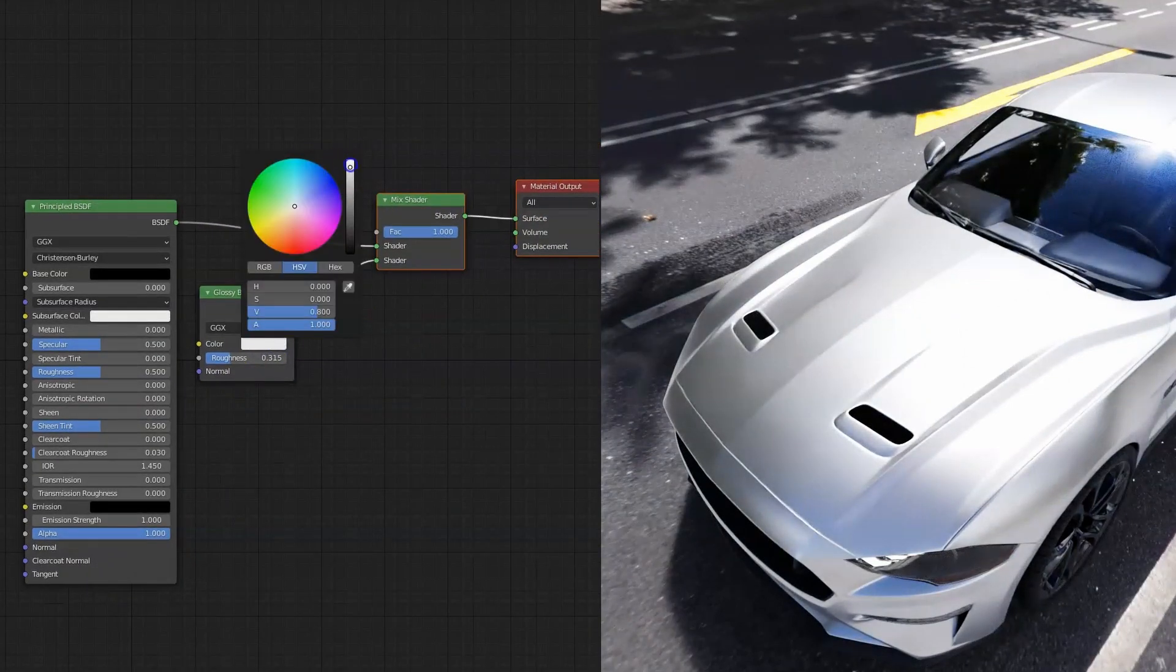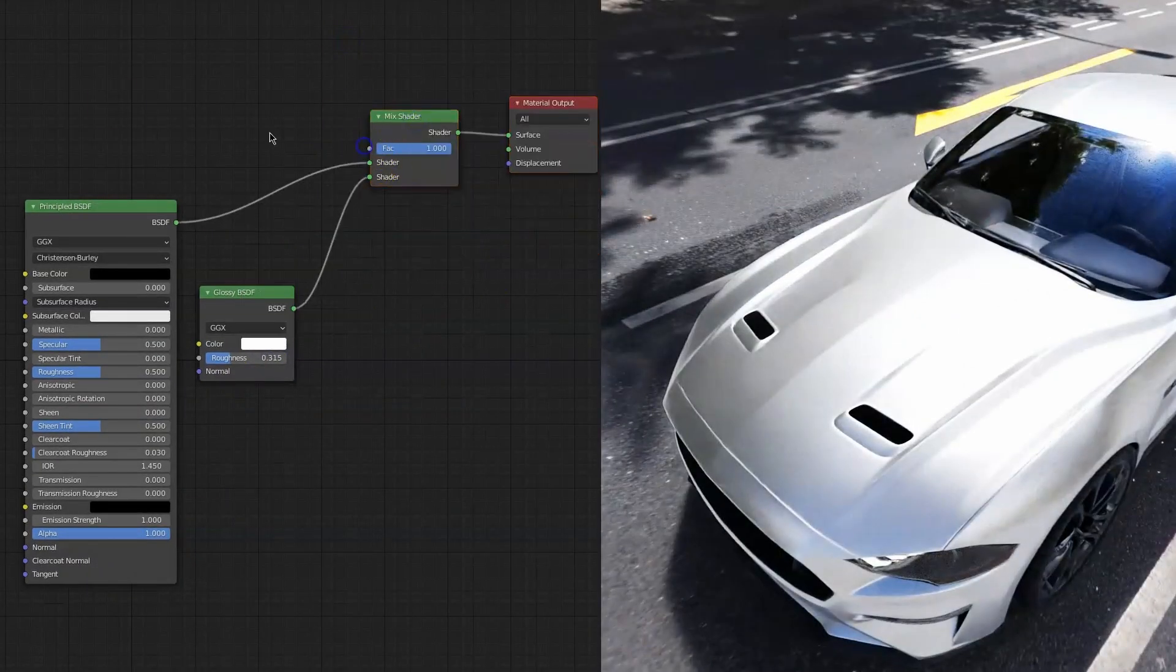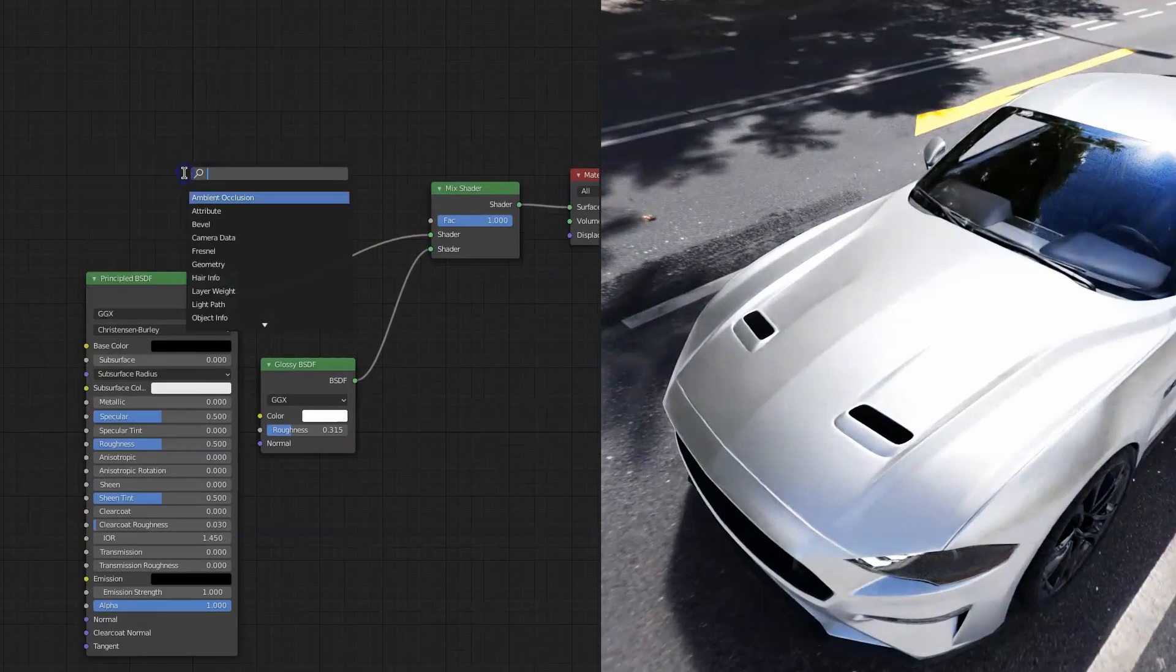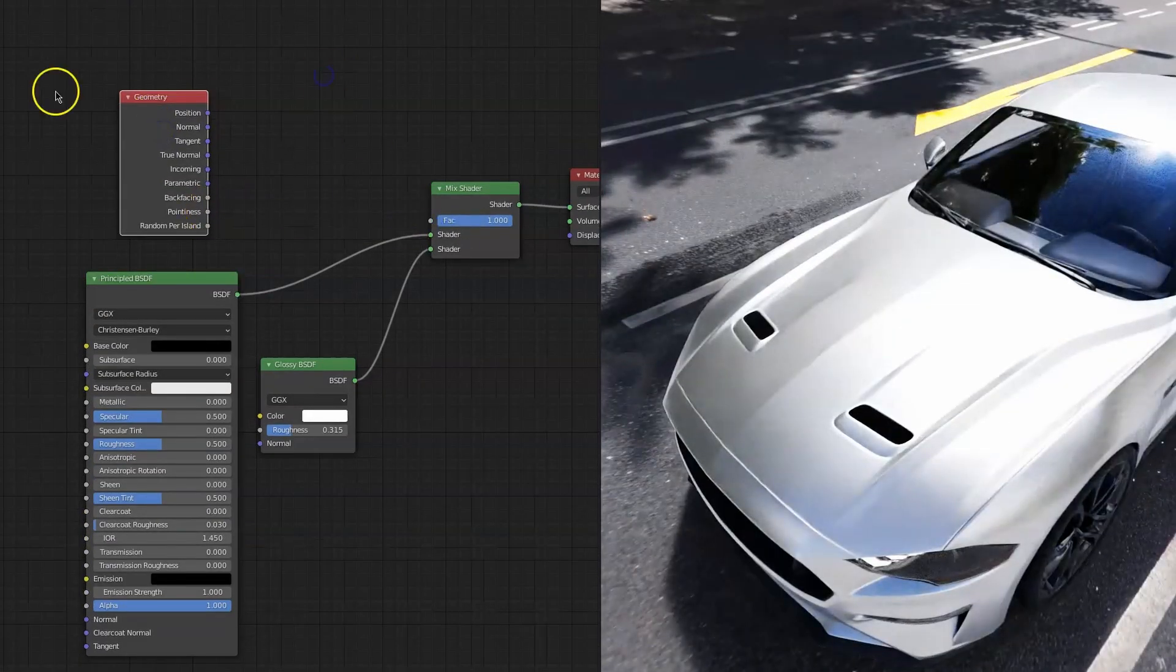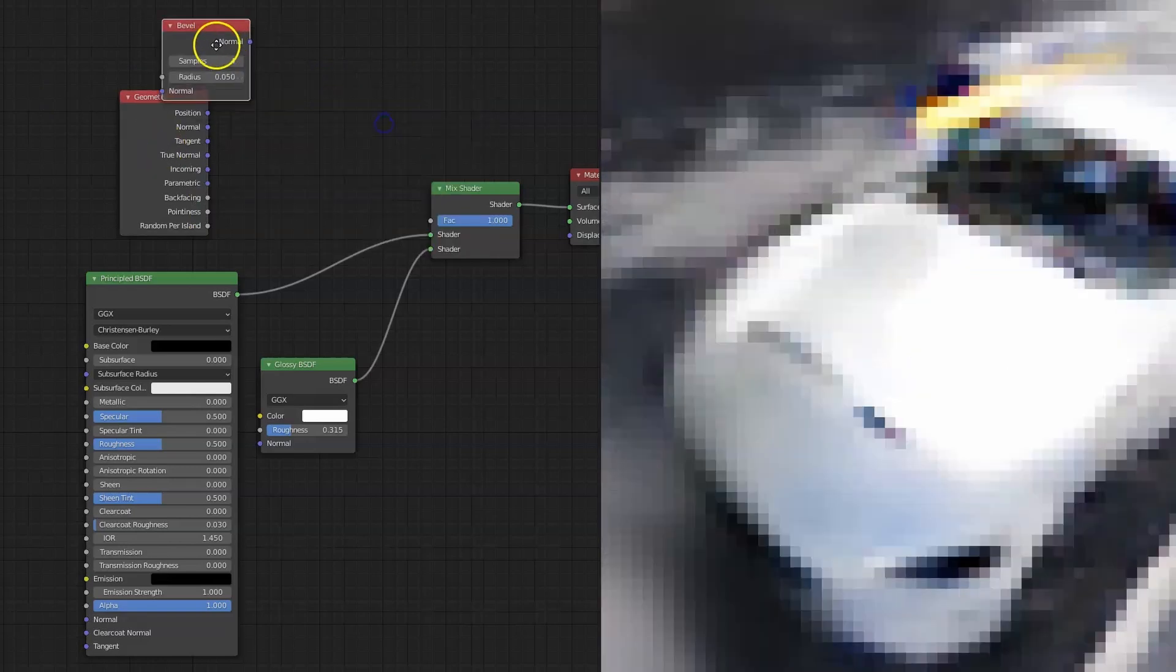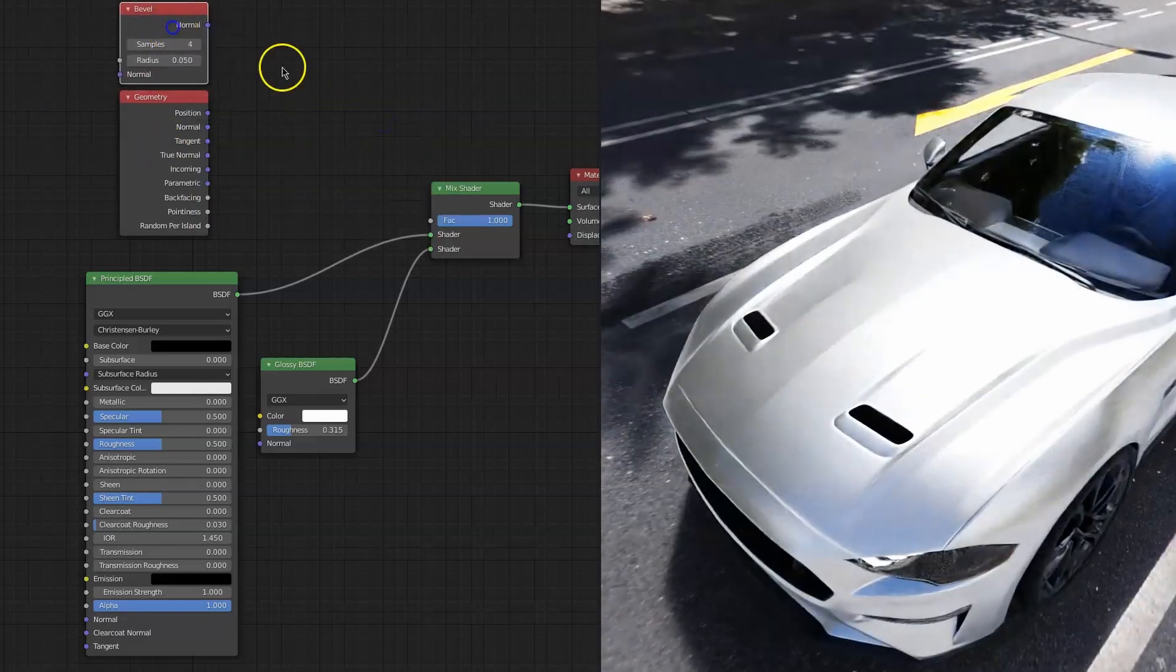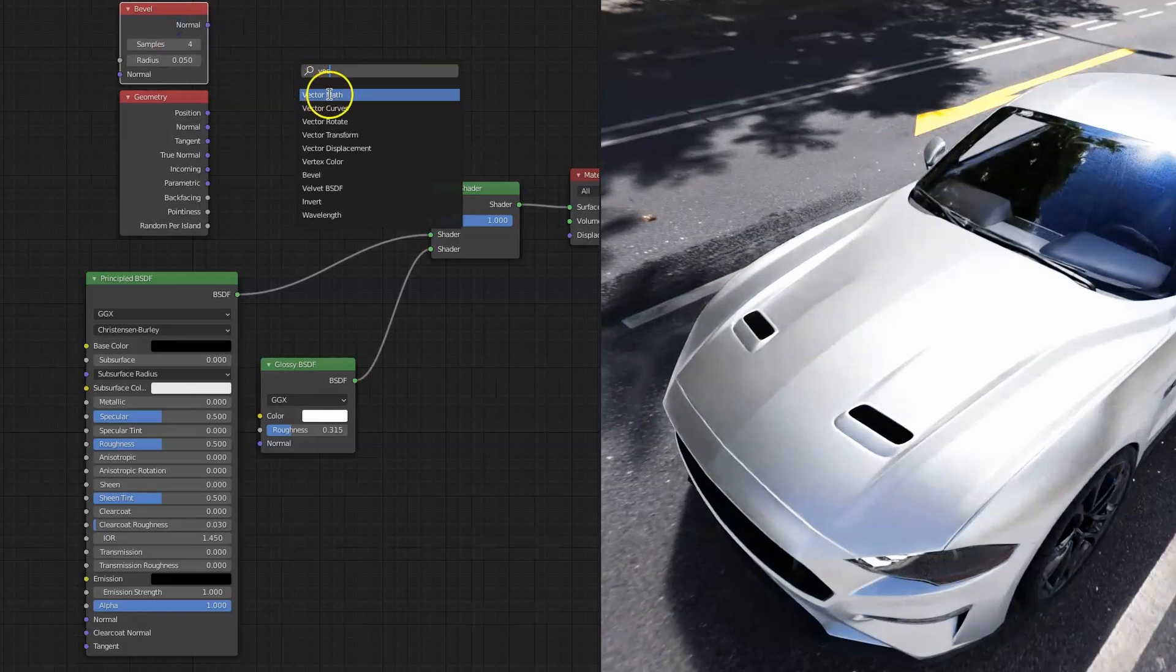So how are we going to mix these two together? As you can imagine, we're going to control the factor and we will need a geometry node, and we're just going to hook up pointiness. No, that was a joke. That's not what we're going to do.